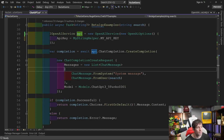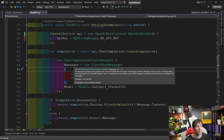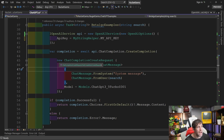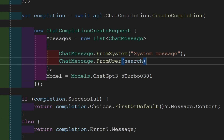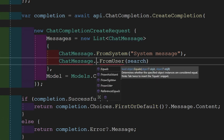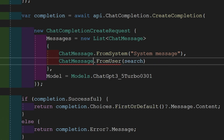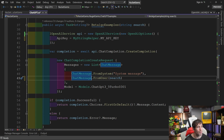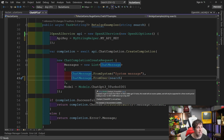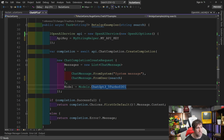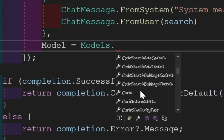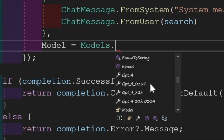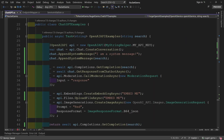After establishing a connection you can do things like an API chat completion. You create a new ChatCompletionCreateRequest with a messages object, and from the message object you can do ChatMessage.FromSystem, FromUser, or FromAssistant. You can define the model to use, such as GPT-3.5-turbo-0301, along with many other options. Be aware that some model names will throw exceptions, so you need to know which one to use.